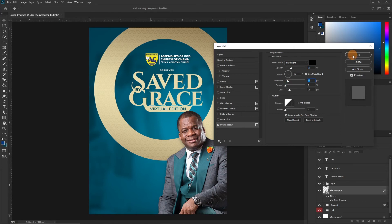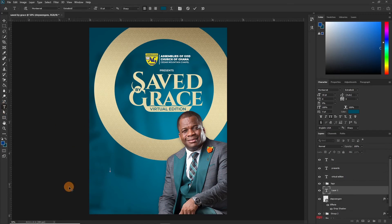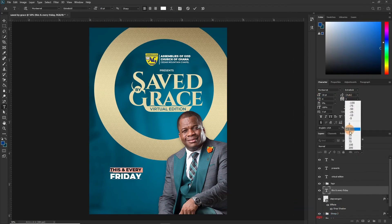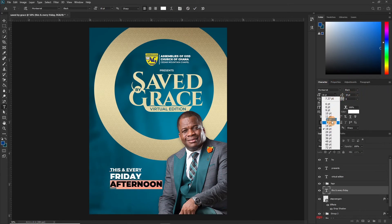Let's move on. Now let's add the few other pieces of information we have — this is every Friday afternoon, it's a Zoom meeting, and the time is 12 noon. So let's drop them in. Select your Type tool — of course we are going to reduce the size, let's say 12.